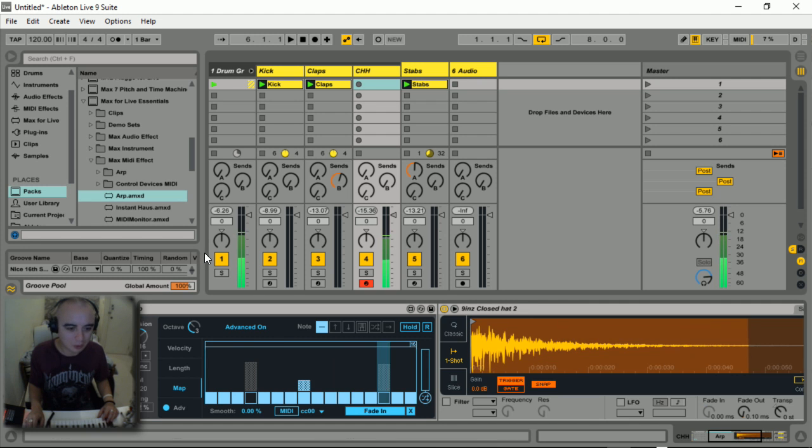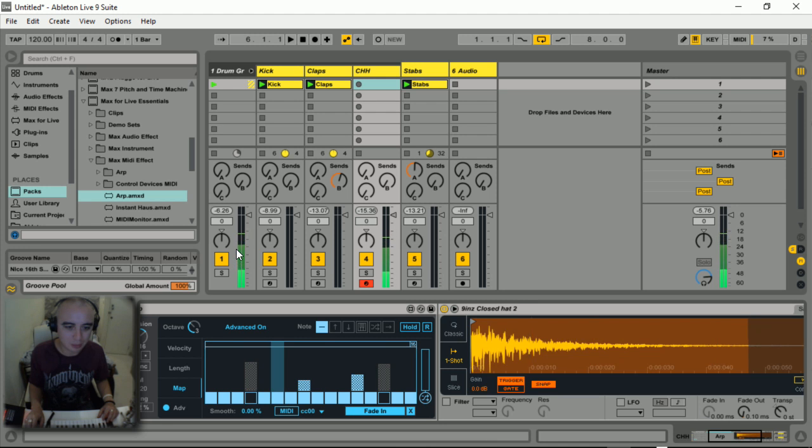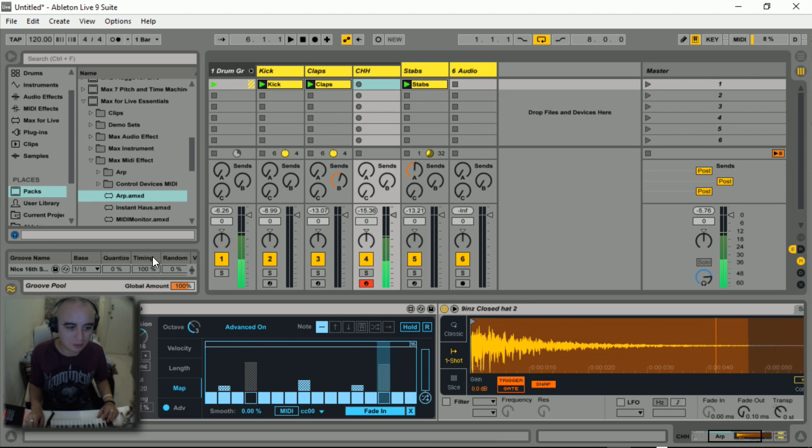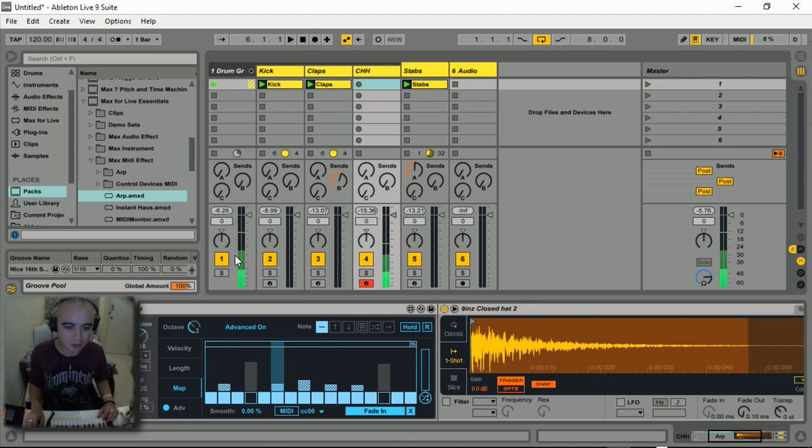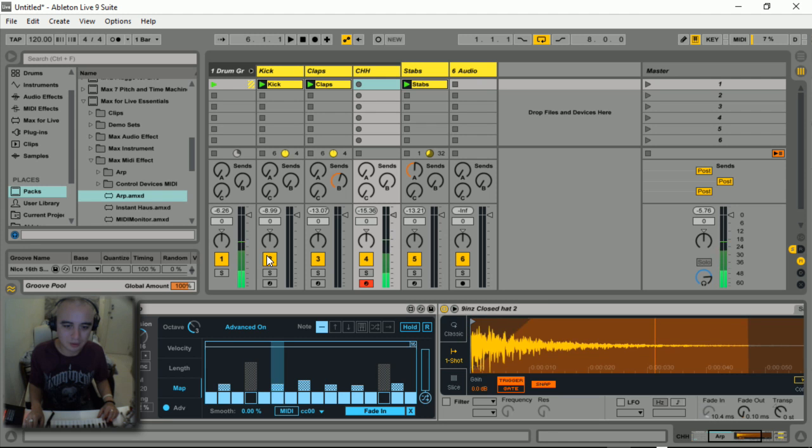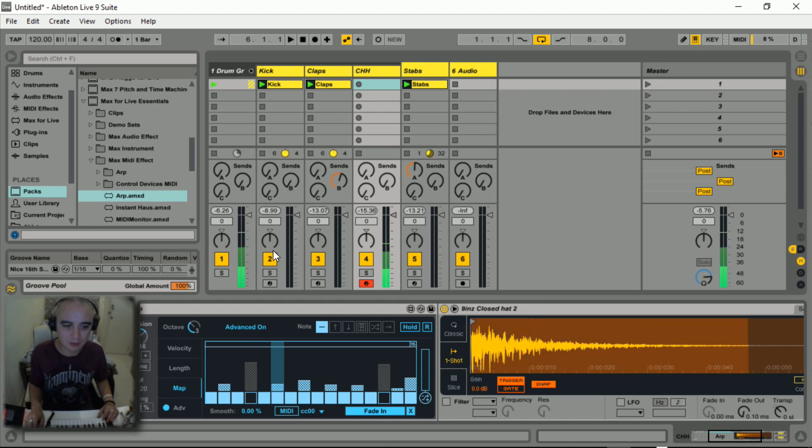I'm going to push some of these up and down a little bit just to get a bit of variation in the hi-hat pattern here. Nice.